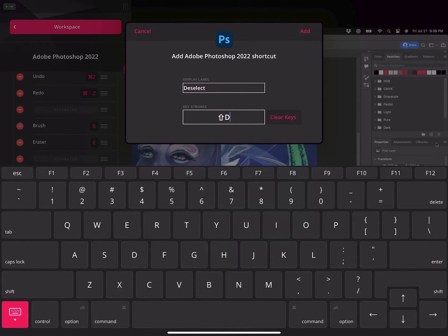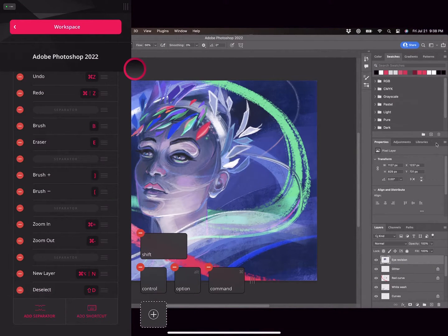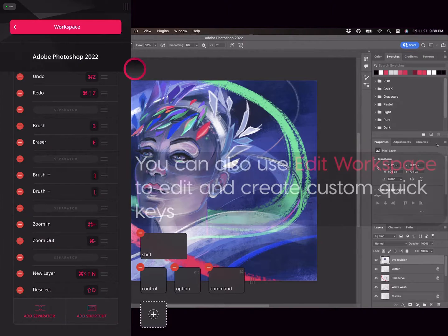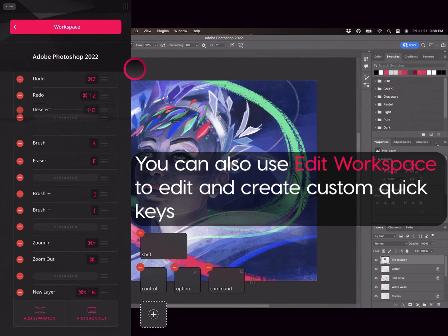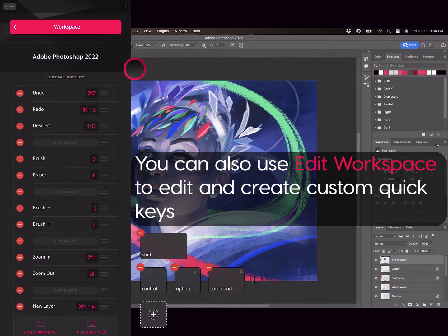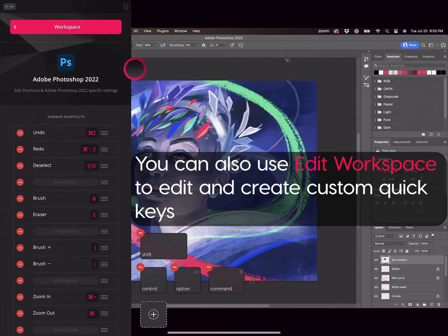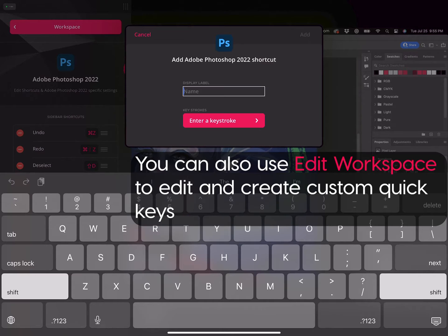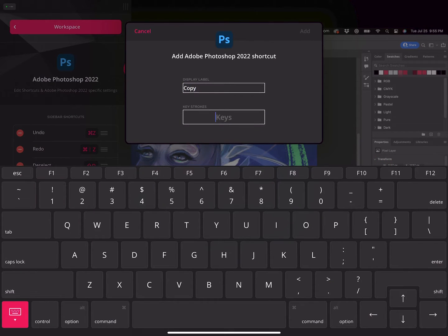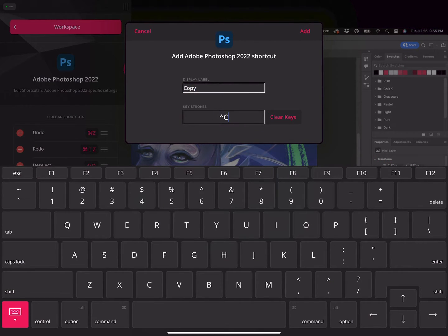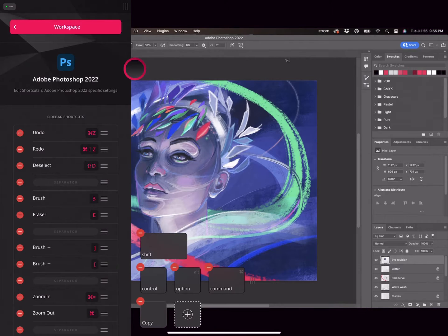While in Edit Workspace, you can also edit and add to your quick keys along the bottom of the screen. These quick keys can show up while the full Studio sidebar is hidden, so this is a great place to put shortcuts you reach for the most.